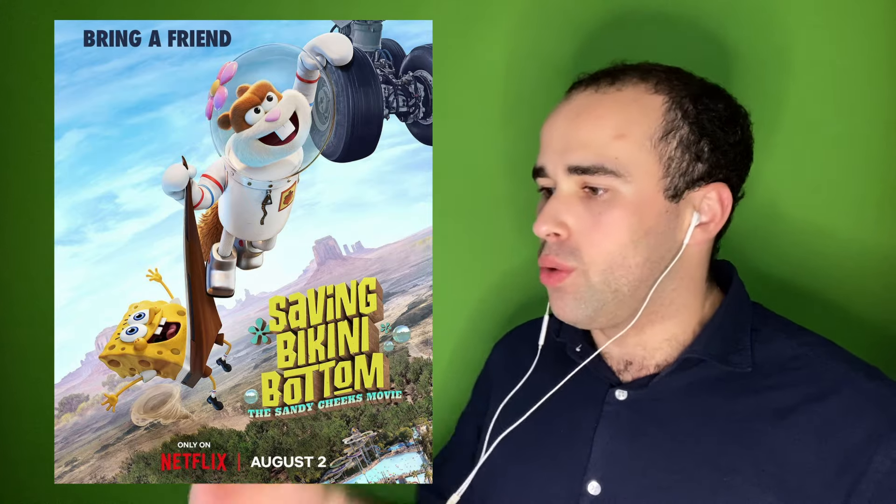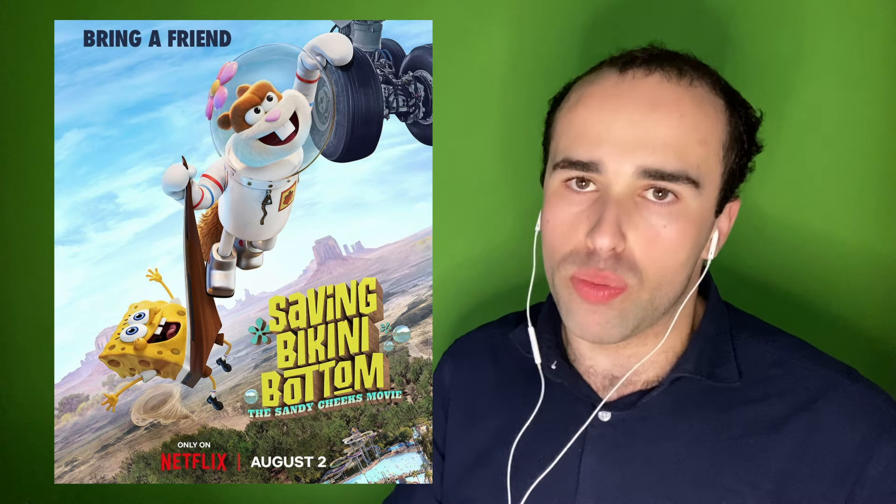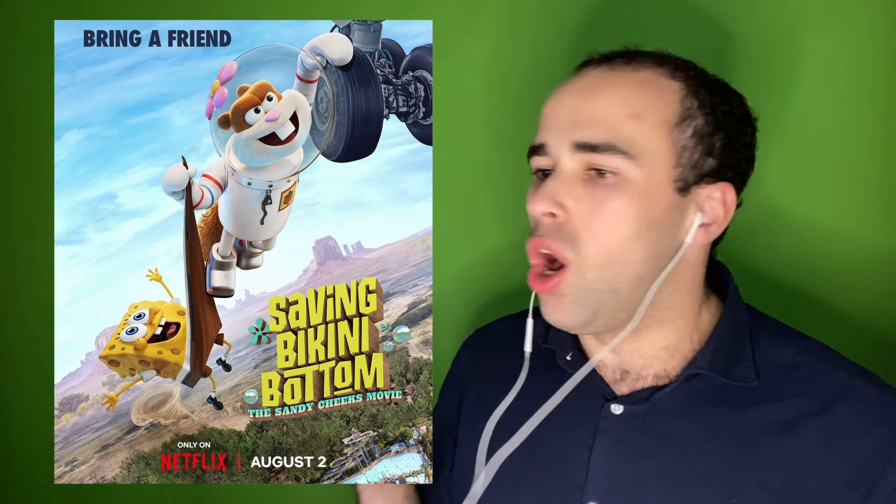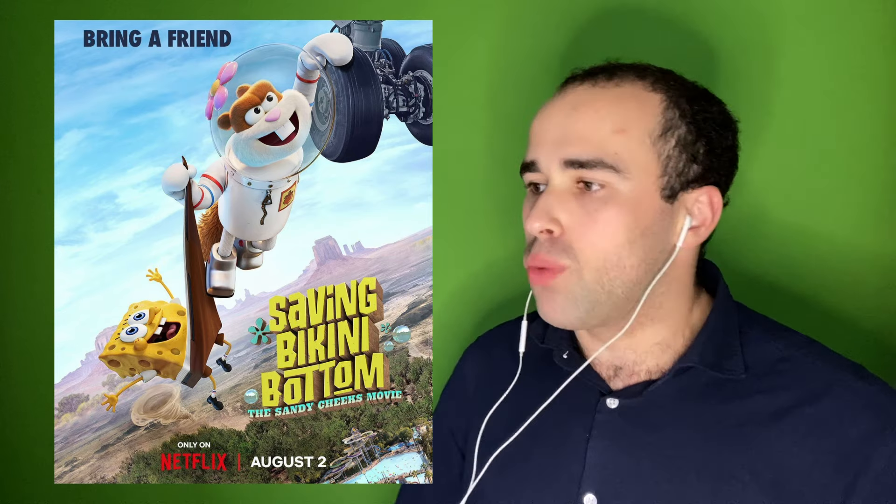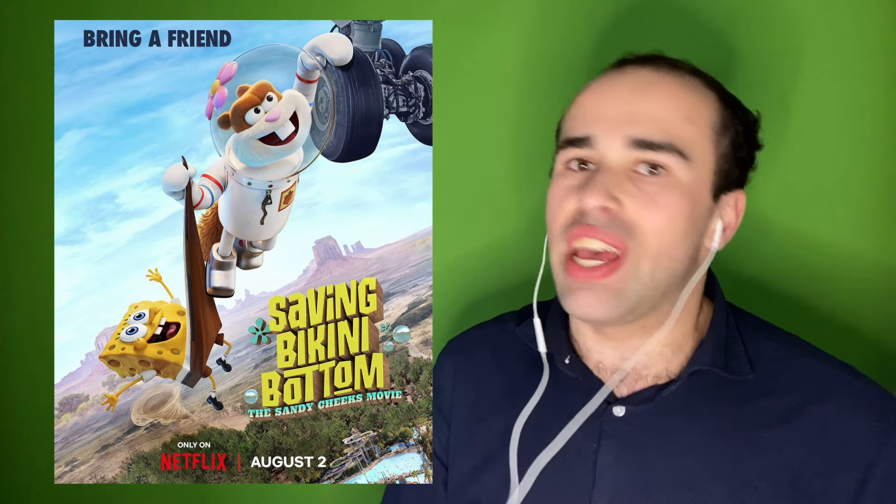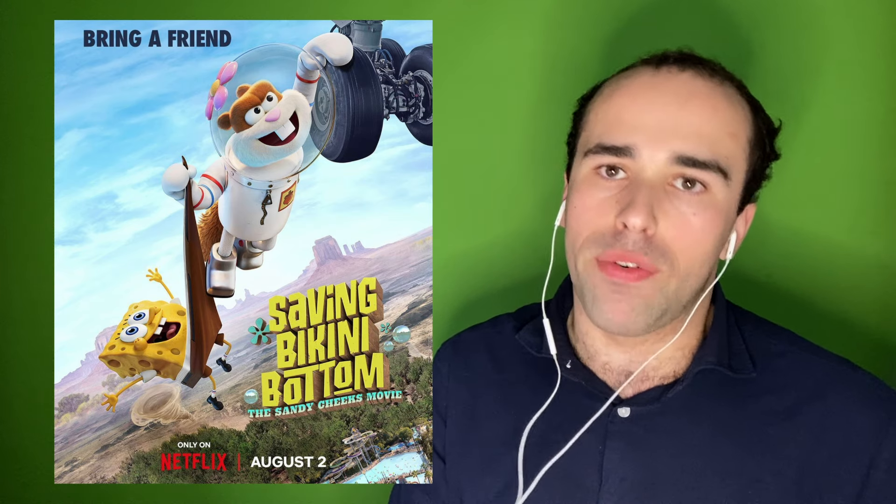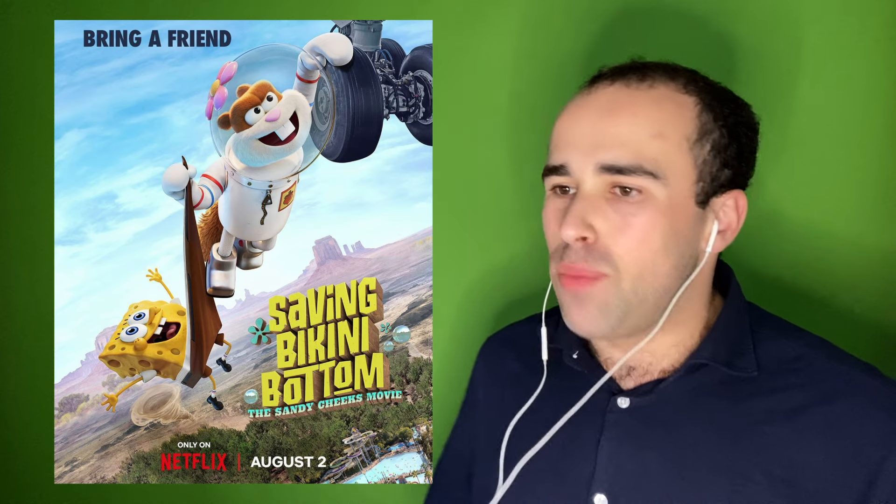And now we have another SpongeBob movie on Netflix. You can watch all of the other SpongeBob movies and the show itself on that streaming platform.